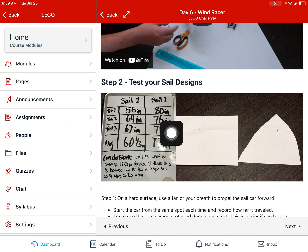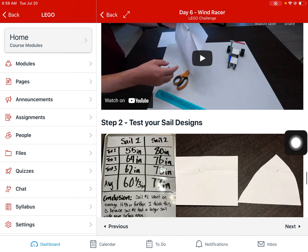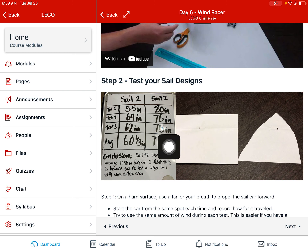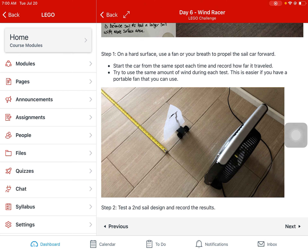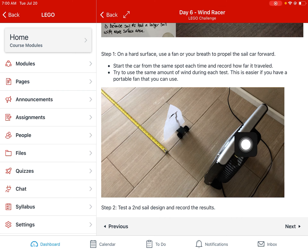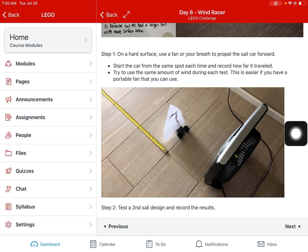Then test your sail designs. You want to test and see how far the different sails go, keeping the same chassis and swapping out sails. When I'm testing mine, I like to do it on a flat surface — the grooves in tile aren't great, but it's better than carpet. I also use a portable fan for a consistent wind source. If you have a fan, hair dryer, or some way to create a consistent amount of wind each time, the more consistent the wind the more reliable your test results will be.